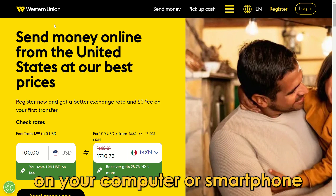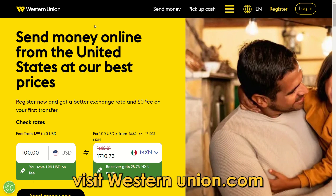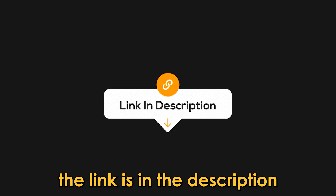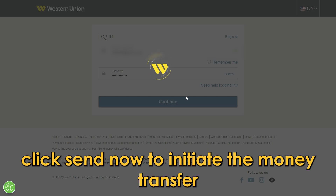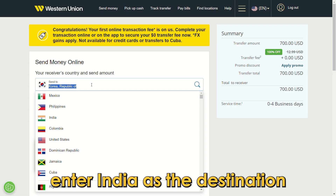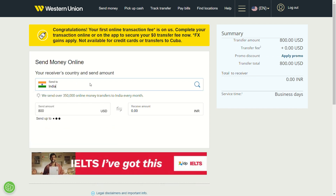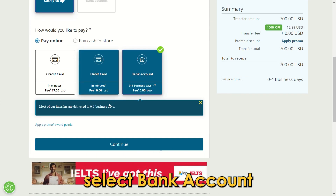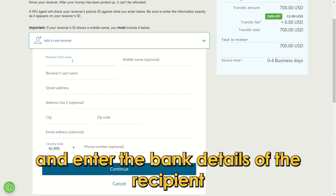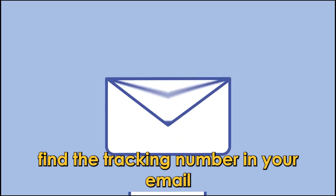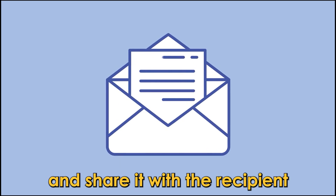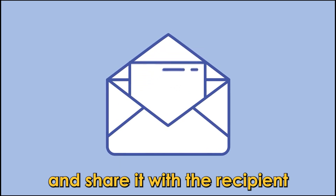On your computer or smartphone, visit westernunion.com. Log into your account using your credentials. Click Send Now to initiate the money transfer. Enter India as the destination. Select Bank Account and enter the bank details of the recipient. Select a payment method. Find the tracking number in your email and share it with the recipient.